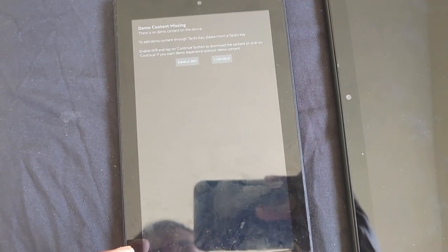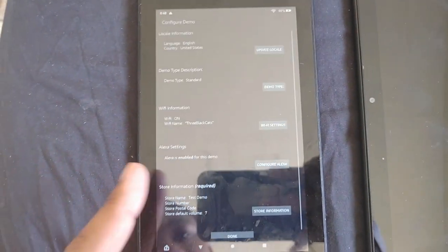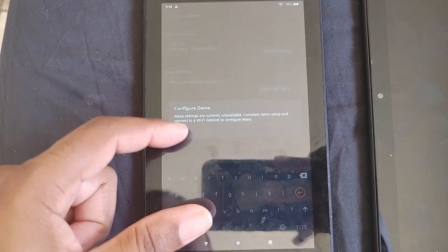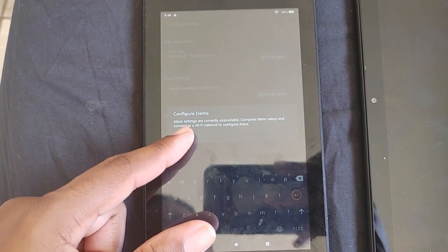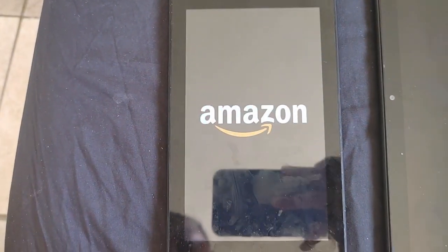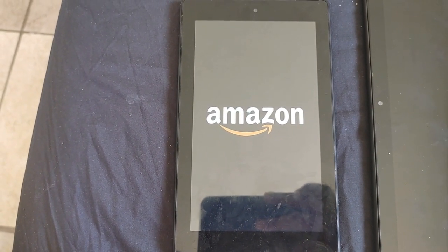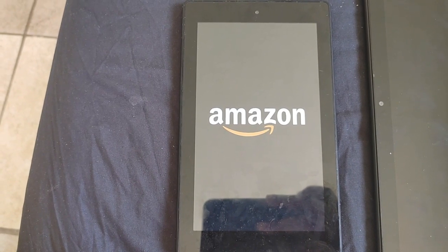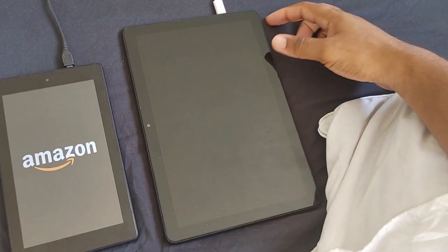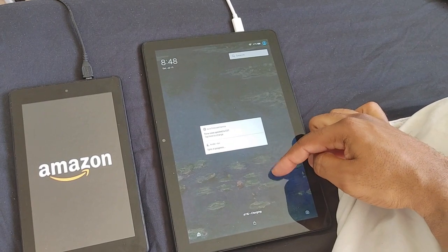Once everything is all set, just say continue. It will warn you that the demo content is missing and that it needs Wi-Fi enabled, but it's already connected to the internet, so just hit continue from there. You can also allow Alexa to be enabled if you like, but I decided to skip that. Once you hit continue, it will go ahead and configure itself into demo mode. Sometimes you would have to flip between standard and kids modes if the demo mode is missing.